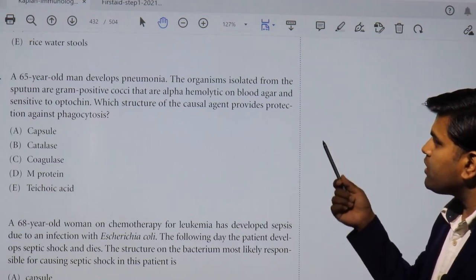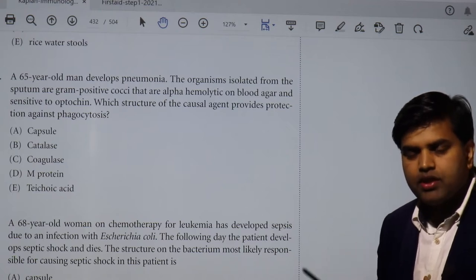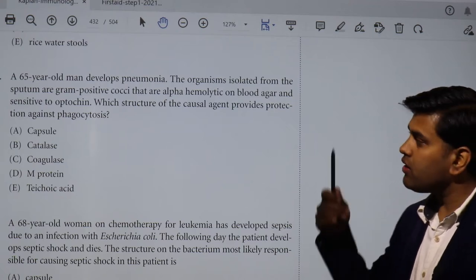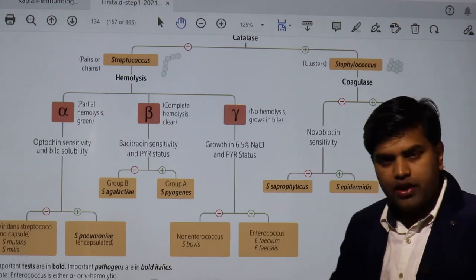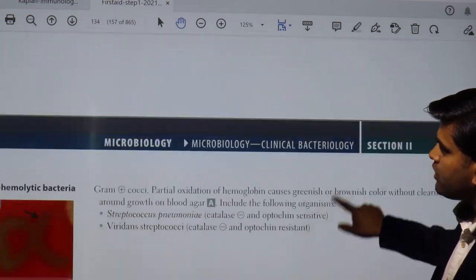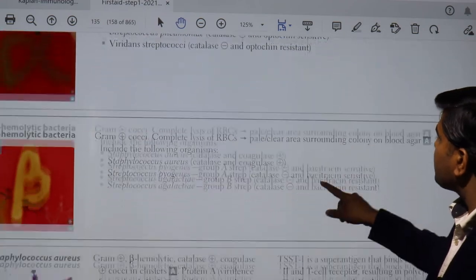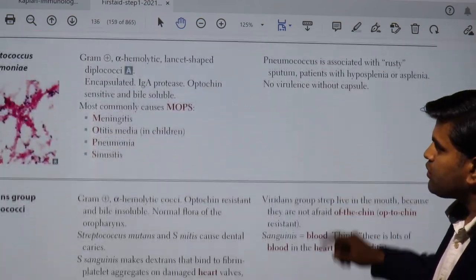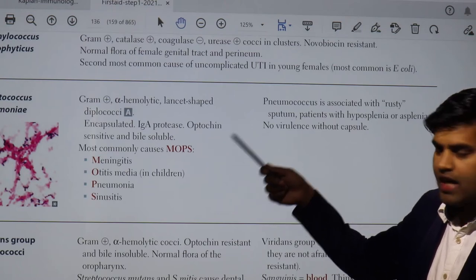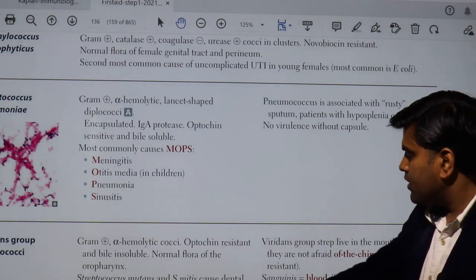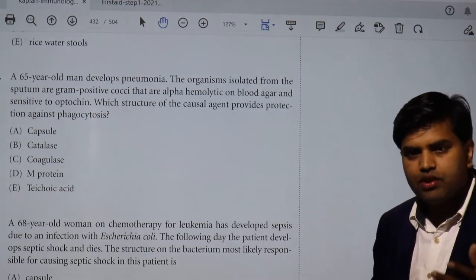The question asks: what structure of the causative agent provides protection against phagocytosis? S. pneumoniae is encapsulated and also produces IgA protease and is optochin-sensitive. The structure that prevents phagocytosis is the capsule. Encapsulated organisms use their polysaccharide capsule to evade phagocytosis. Therefore, capsule is the answer — option A.